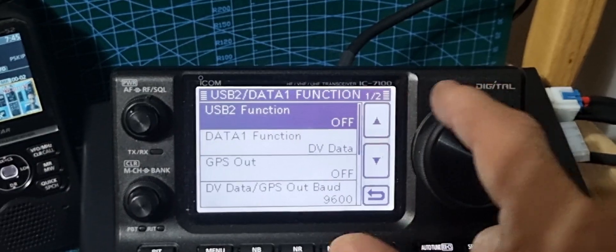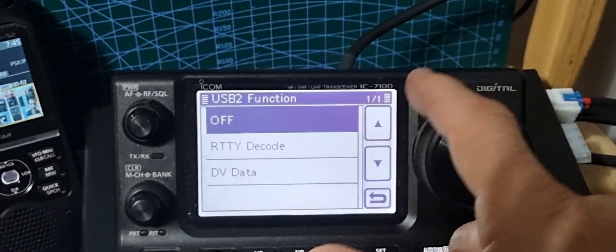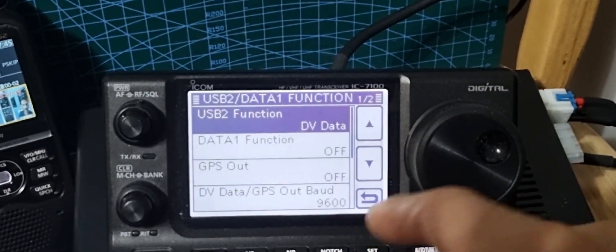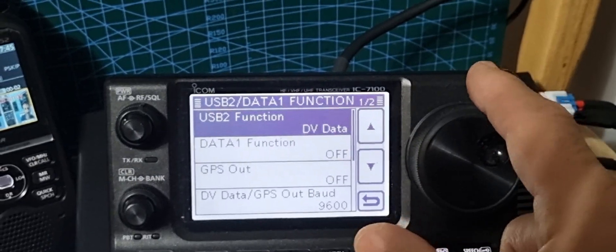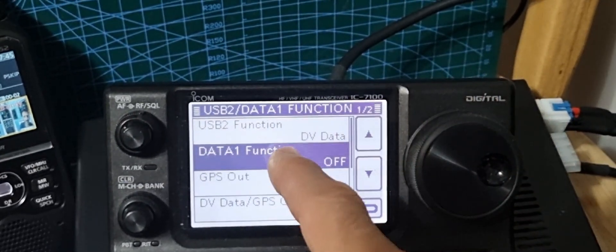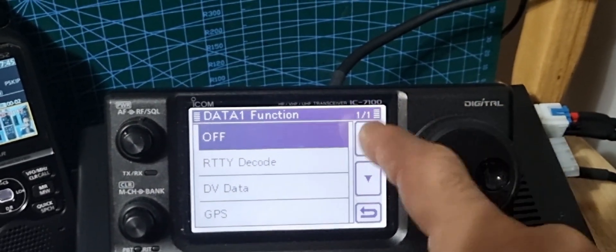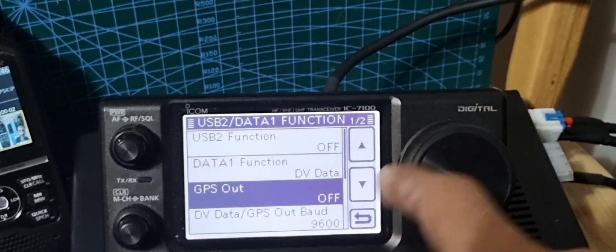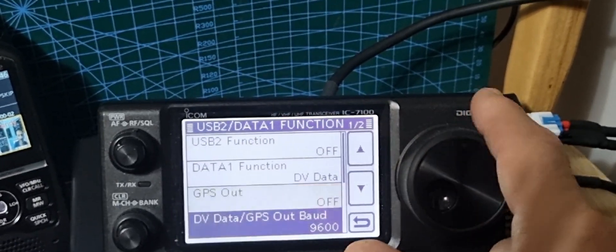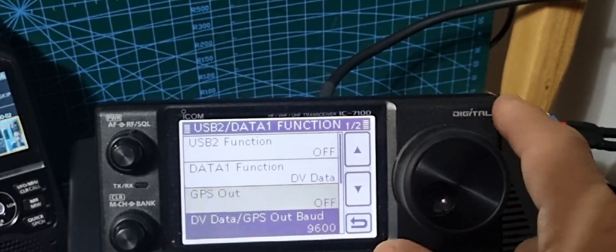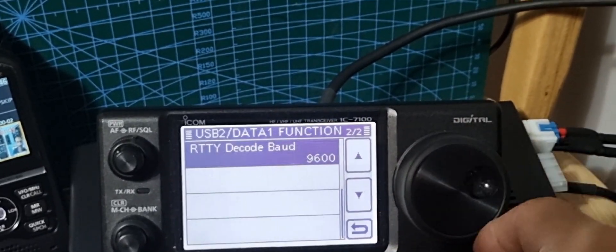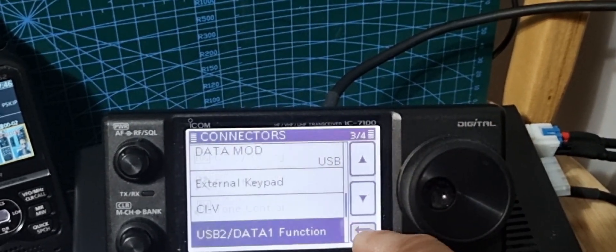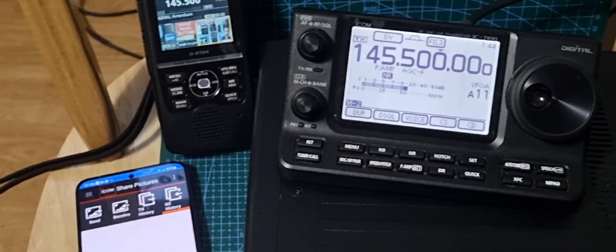Go back, and I think USB data function one, let's just have a quick look at that one. So USB to function, that says off, I'm going to turn that to data on, maybe that was why it wasn't. And then data function one, off, I'm going to put data on. GPS out, we're not doing that, that's the one you use if you're going to use the app. So that's the settings I've got so far.